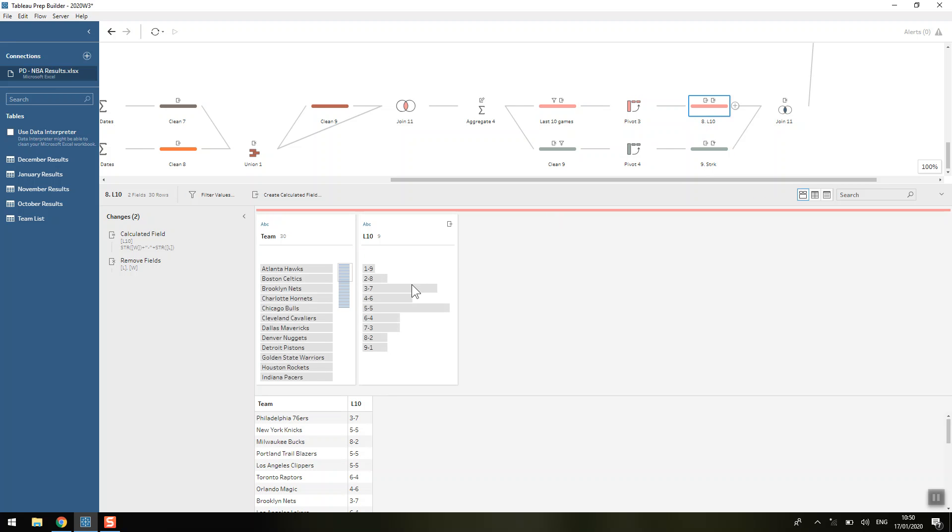Then all that's left is to formulate the L10 that we're looking for - how many of those last 10 games were won, how many were lost. We can see as well here that in the last 10 games, nobody's won or lost all of them.